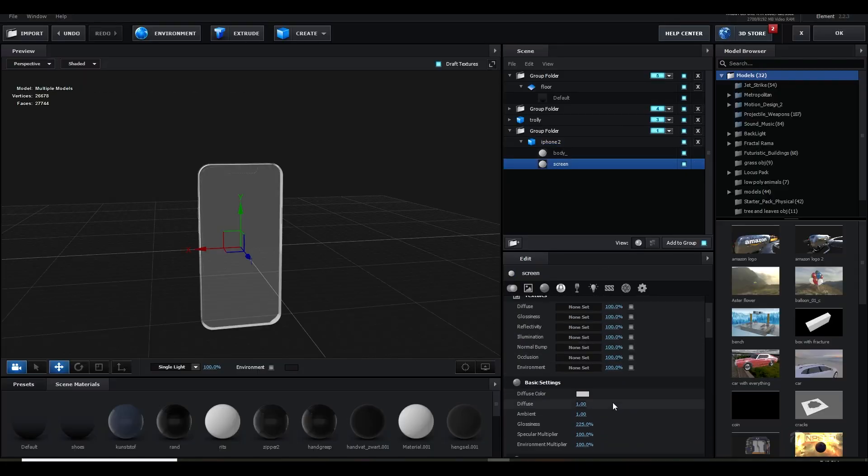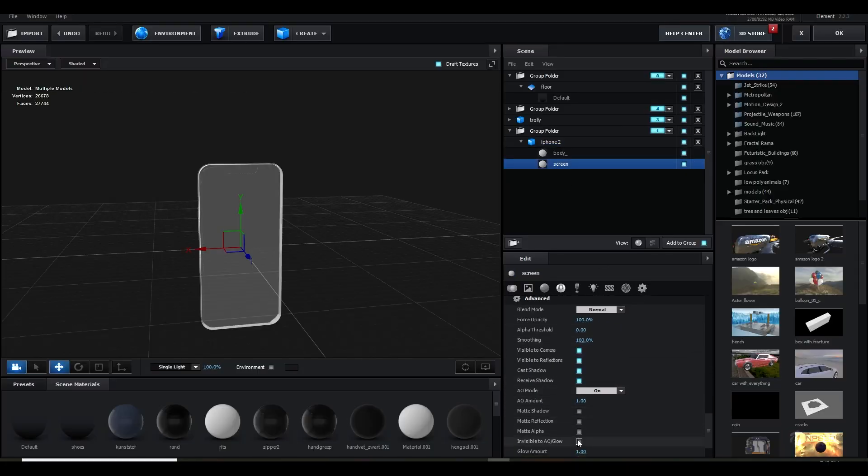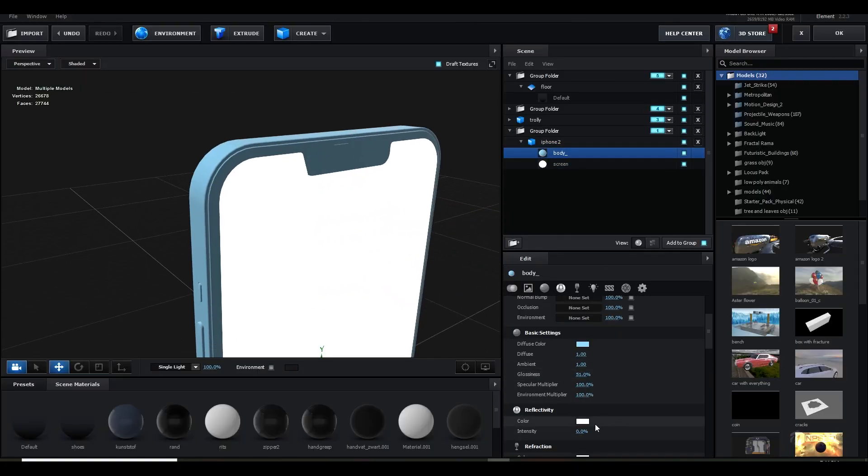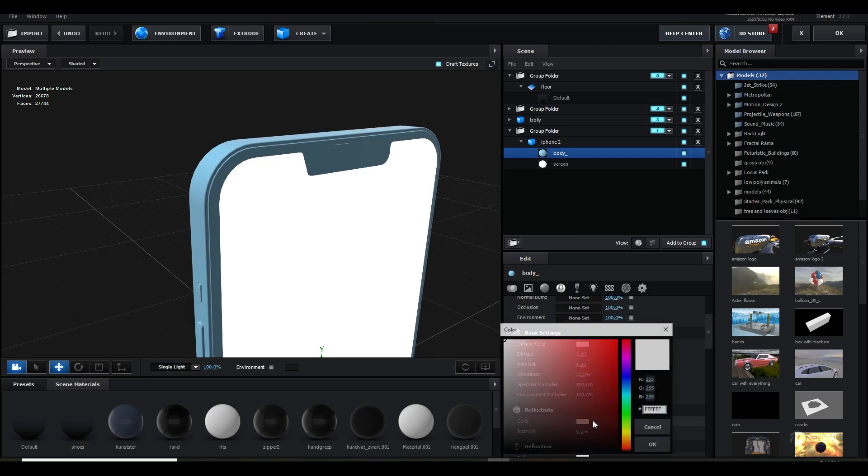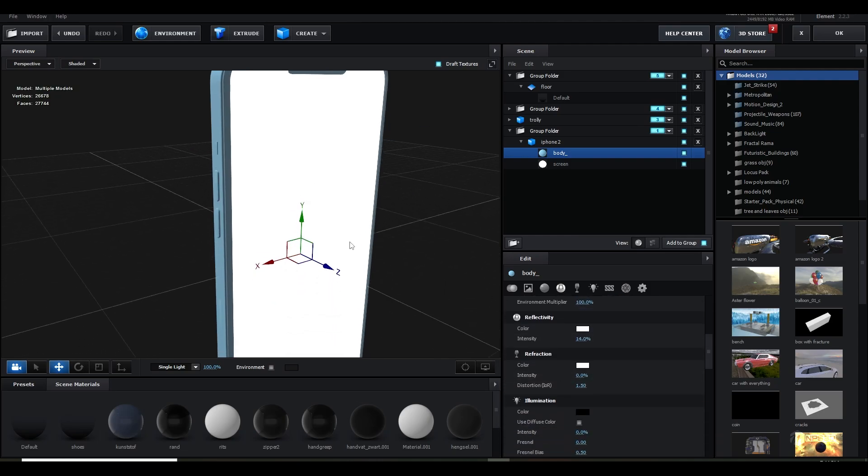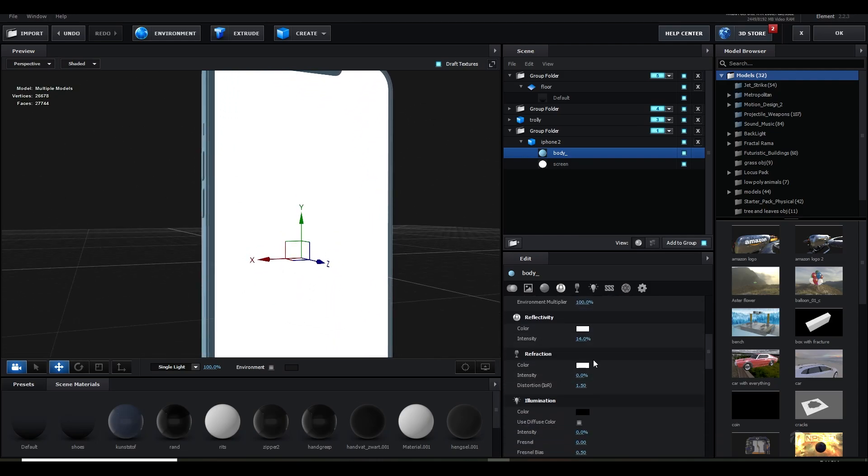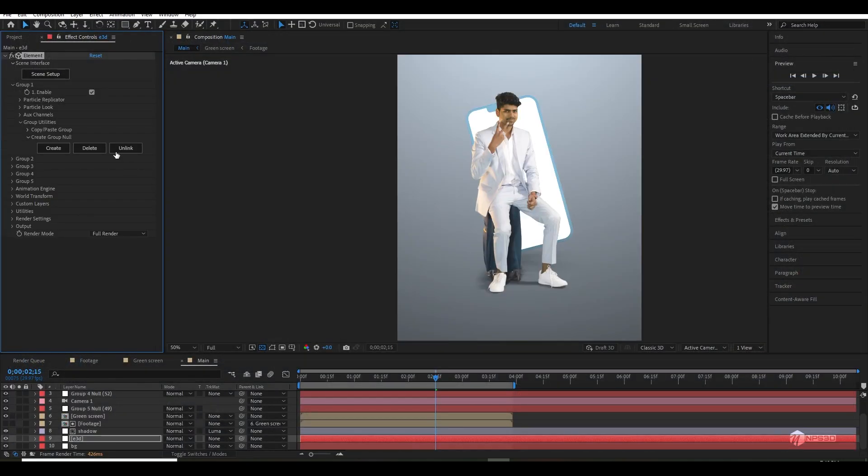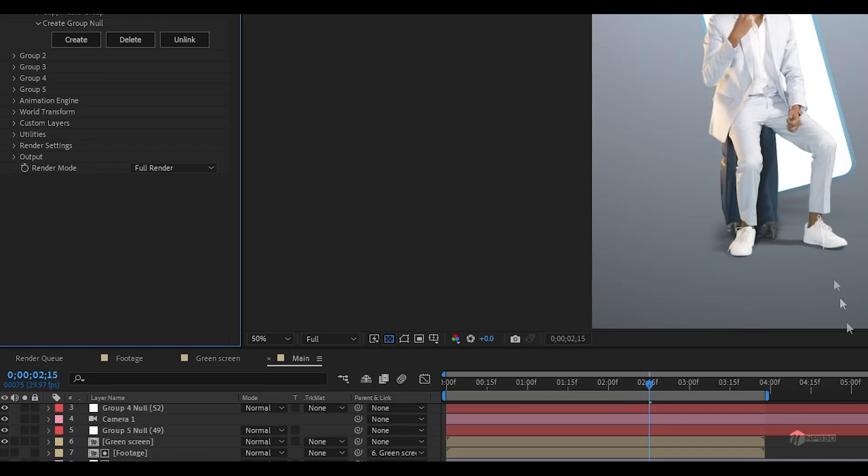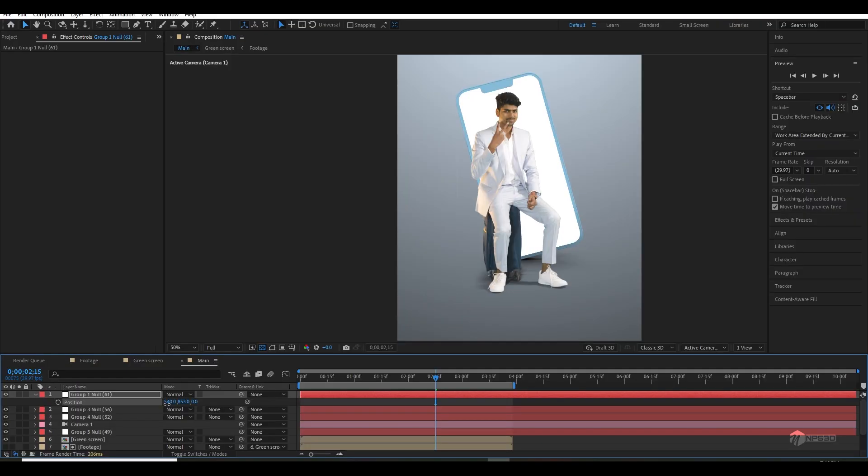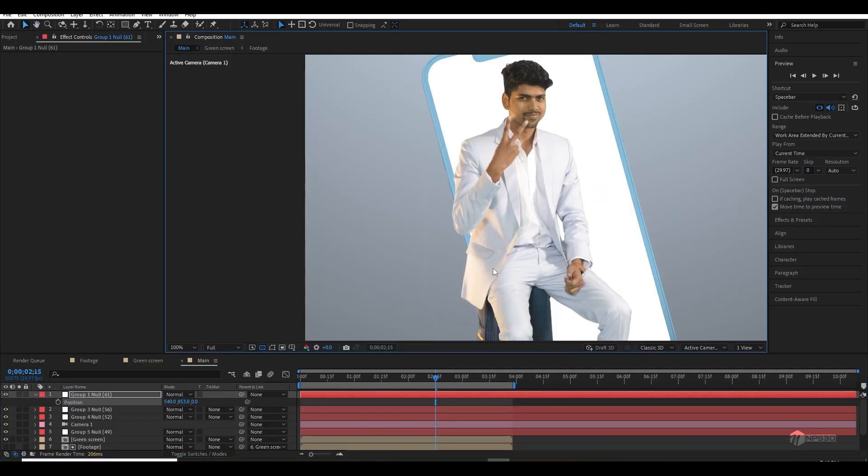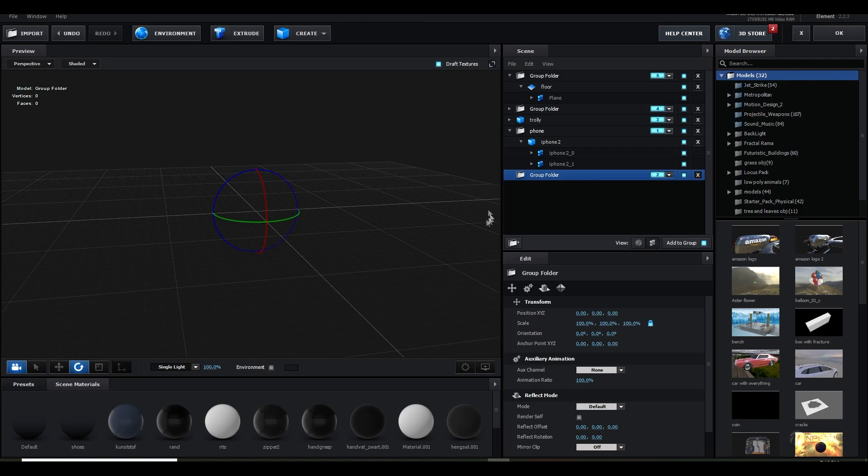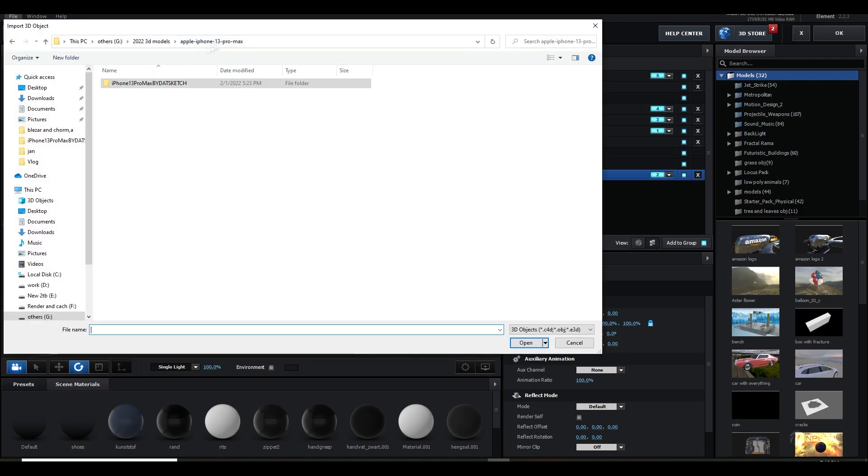Then I simply imported the iPhone model and I applied a cyan material for the base and a white material for the screen. Made them in group one, created a null for group one, and with that I just rotated and positioned that iPhone where I wanted.